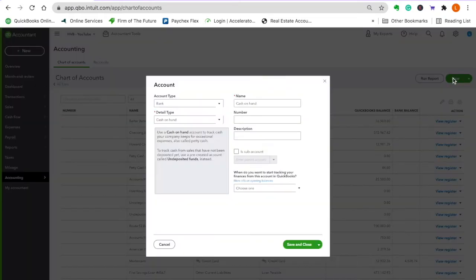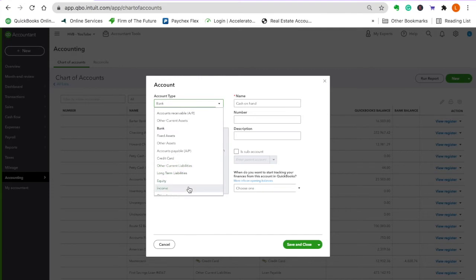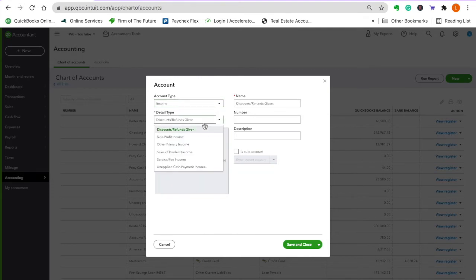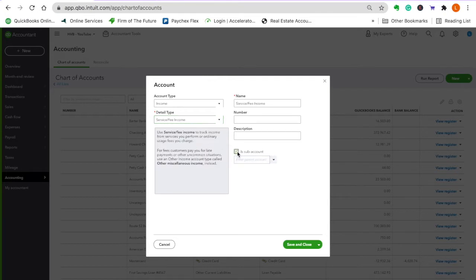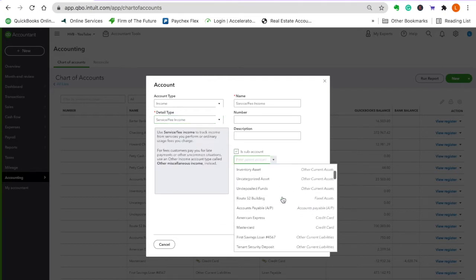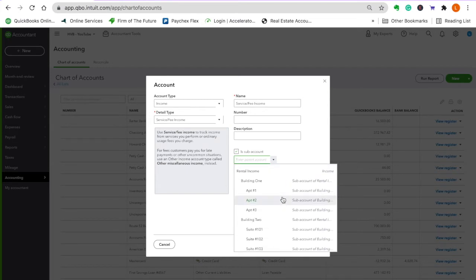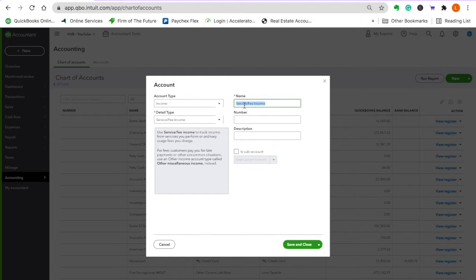We're going to set up income. I usually put everything under service fee. We're going to do building one. We have rental income — let's make one called utility income. I do this for my own rental; my tenant reimburses me for the oil because I don't trust a renter to run the tank dry. I pay the bill and then just get reimbursed.